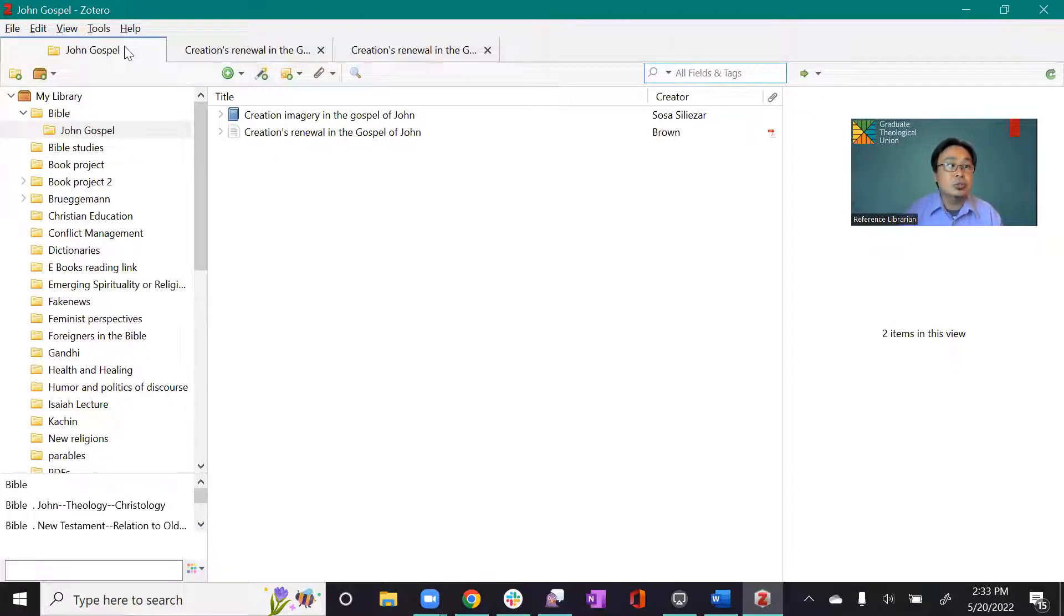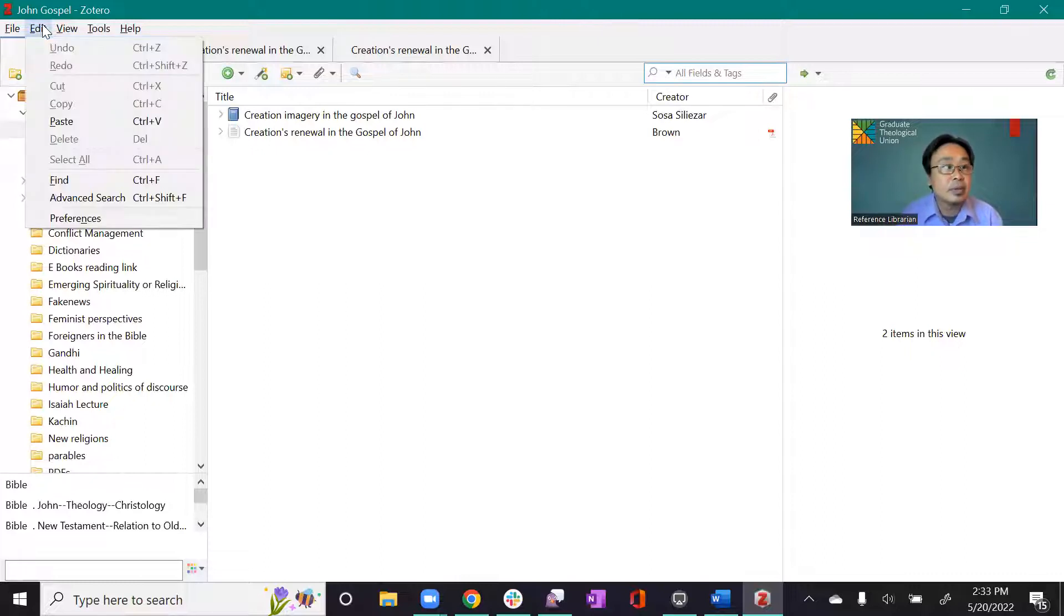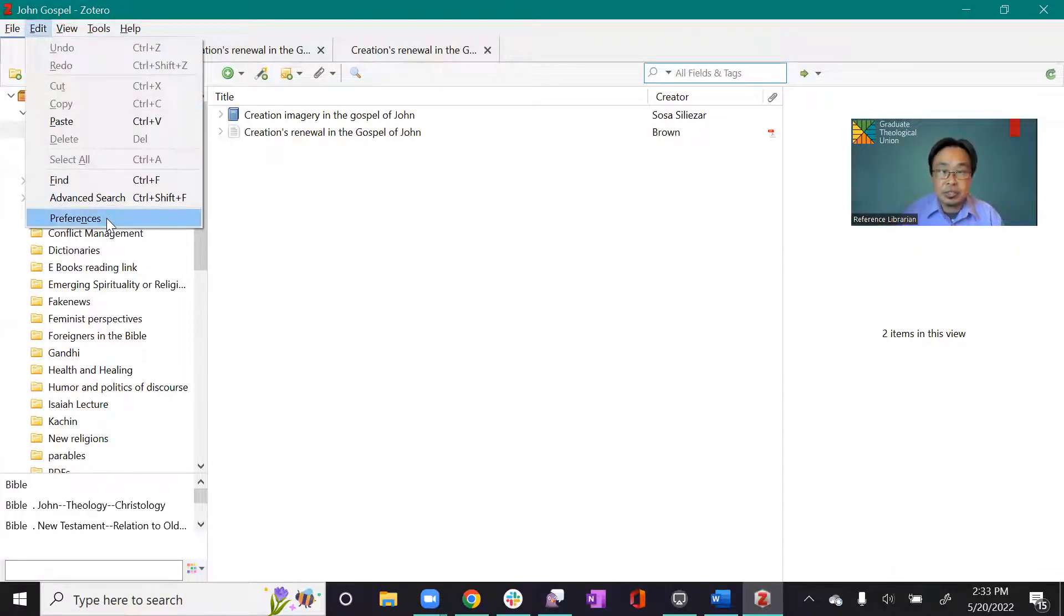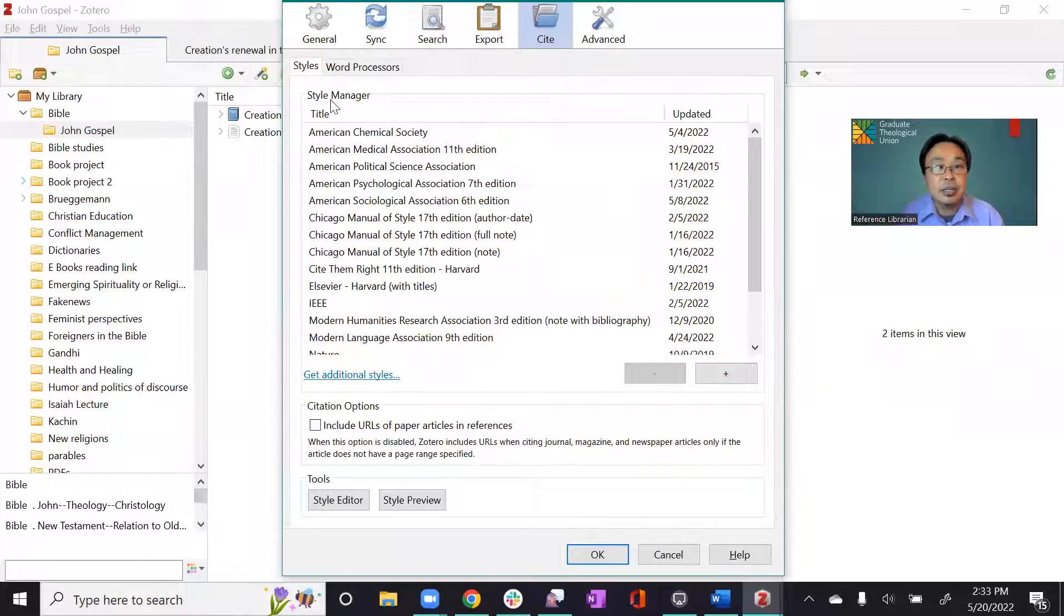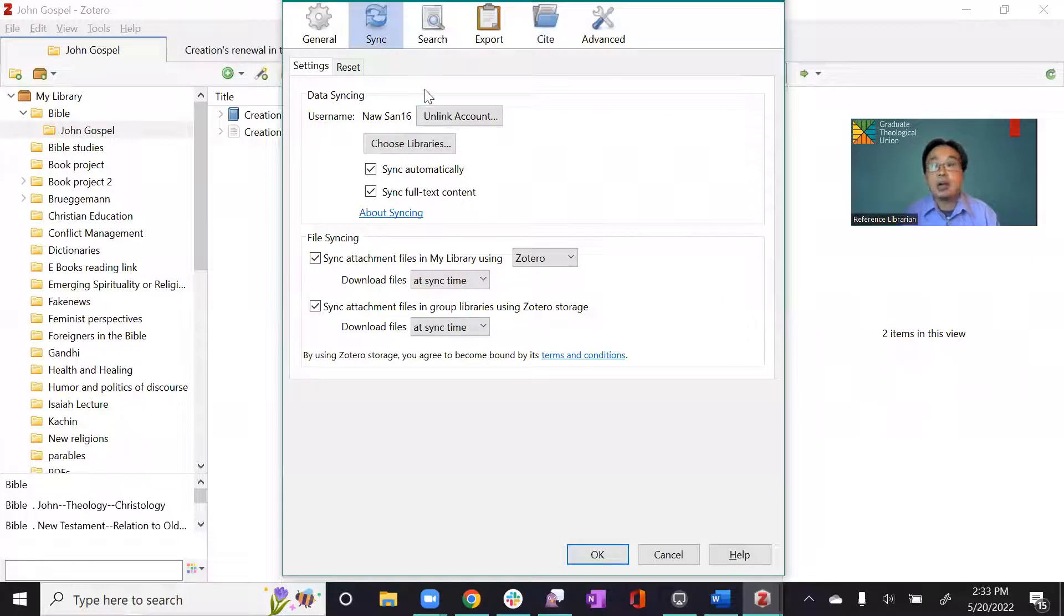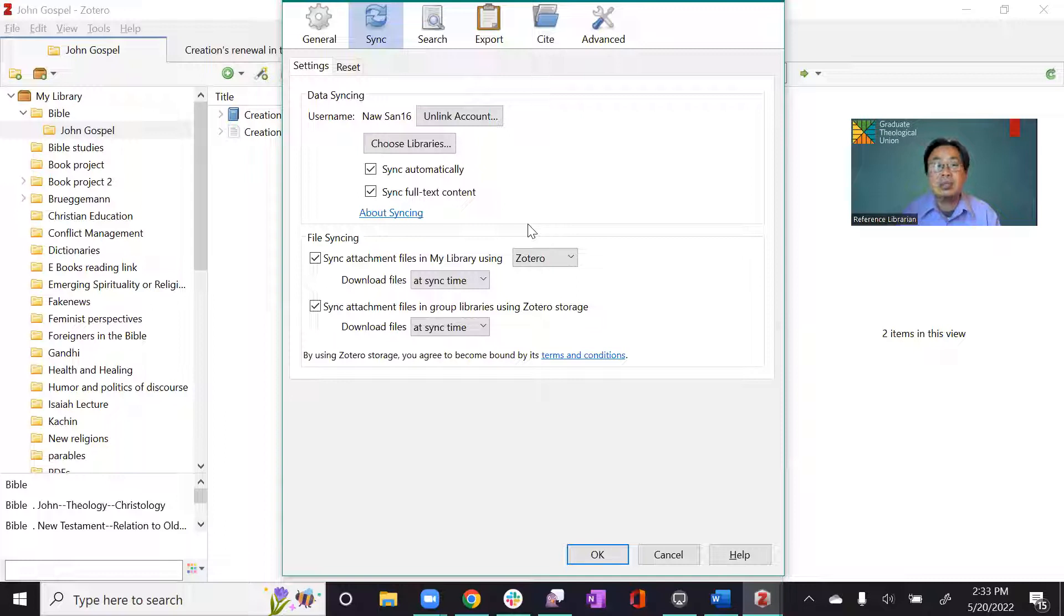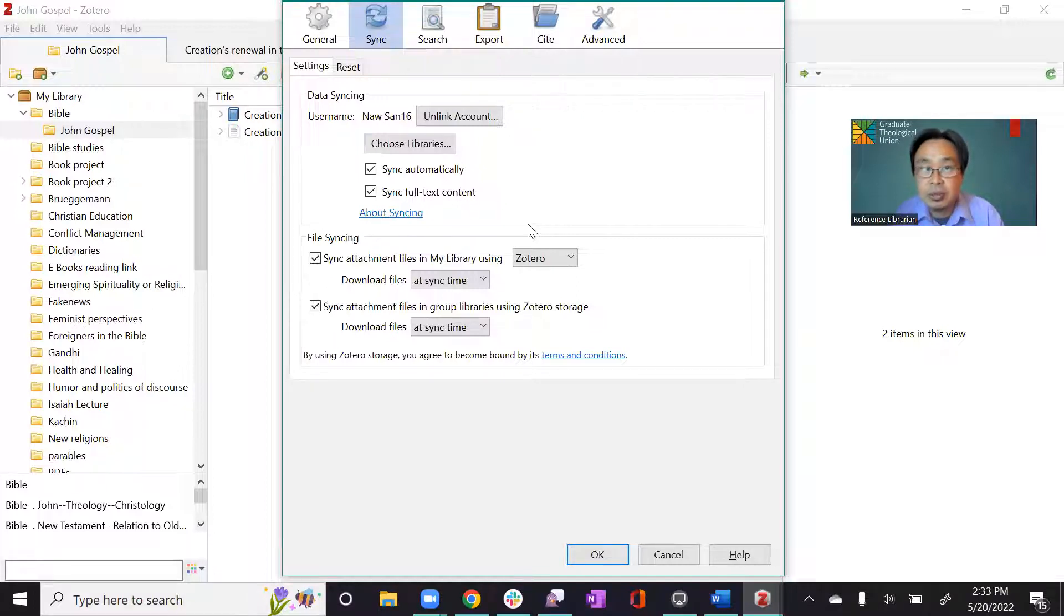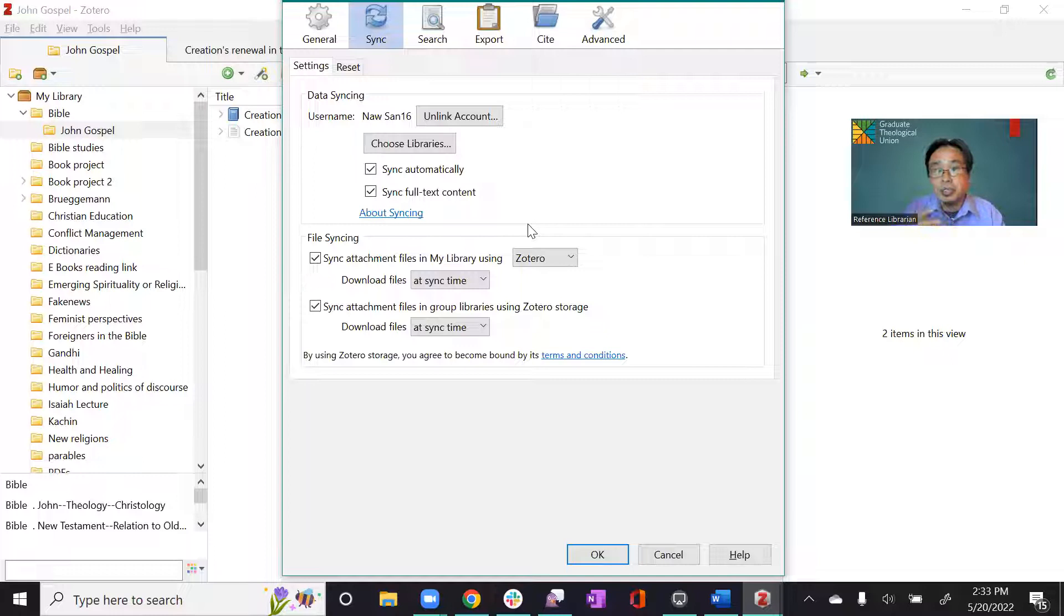So to do that, you go to here at edit. And then click on preference here. And then here, you will see an icon called sync. And here you will have a chance to create your account. And it will ask your email and ask you to create a password. So please keep it safe for future use as well. Whenever you use a different place and different devices, it will ask you to log into your account.